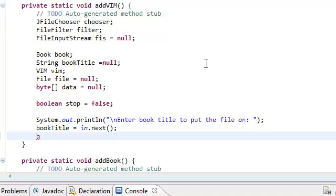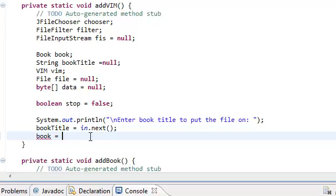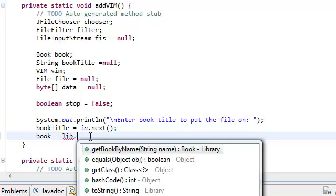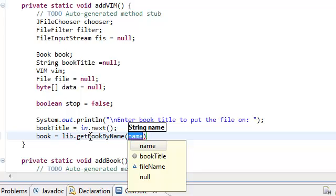Now we're going to get the book object — set this book object to the book that we're going to extract. Remember the method we created in our library class that extracts the book from a given title? We're going to make use of that. In our main system class we declared a library object, so we're going to use that and call getBookByName — I know it should be getBookByTitle, but I just called it getBookByName — and we're going to pass in the bookTitle.